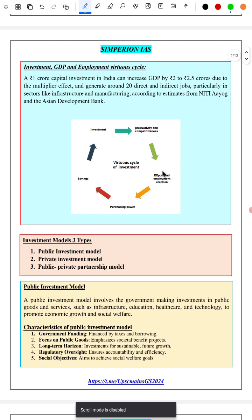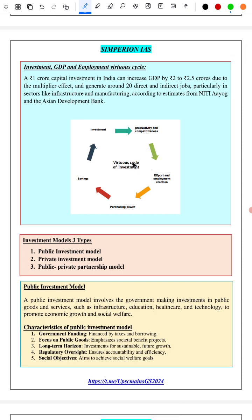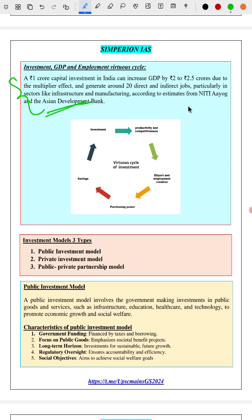Next we have covered the virtuous cycle of investment: GDP growth, employment, and saving — it's a virtuous cycle. We have also given an example from the Asian Development Bank to demonstrate the importance of investment — an investment of 1 crore can create 20 direct and indirect jobs — covered with an example as well as a diagram.